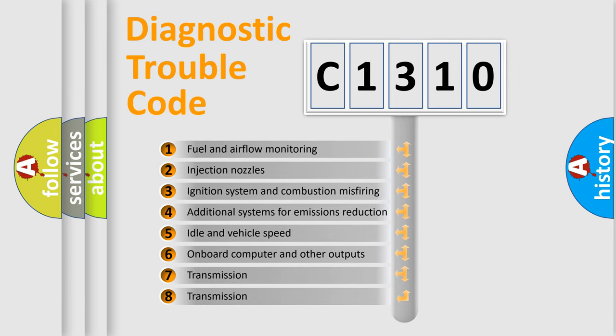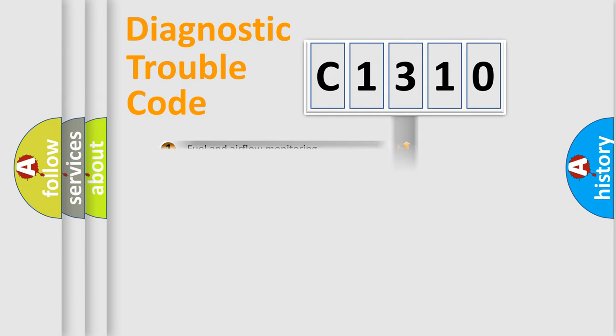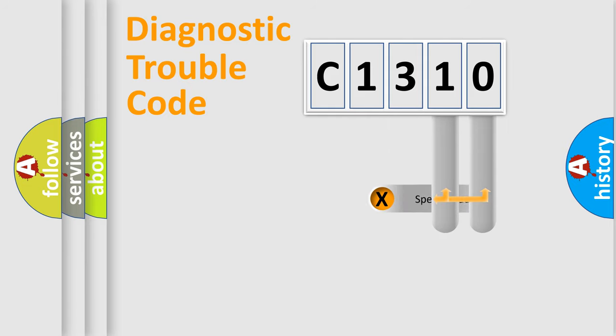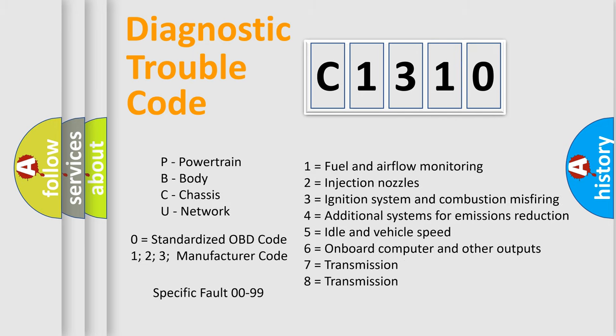The third character specifies a subset of errors. The distribution shown is valid only for the standardized DTC code. Only the last two characters define the specific fault of the group. Let's not forget that such a division is valid only if the other character code is expressed by the number zero.